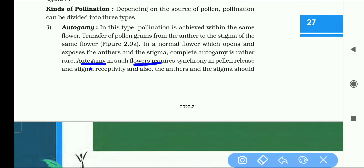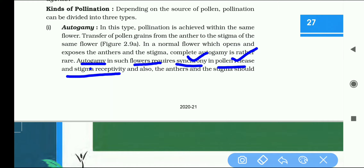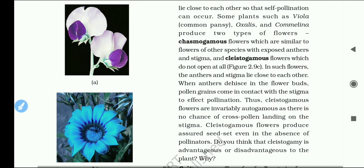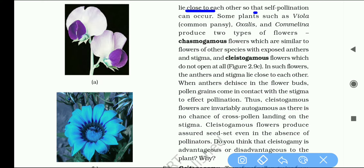Autogamy in such flowers requires synchrony in pollen release and stigma receptivity. Also, the anther and the stigma should lie close to each other so that self-pollination can occur.